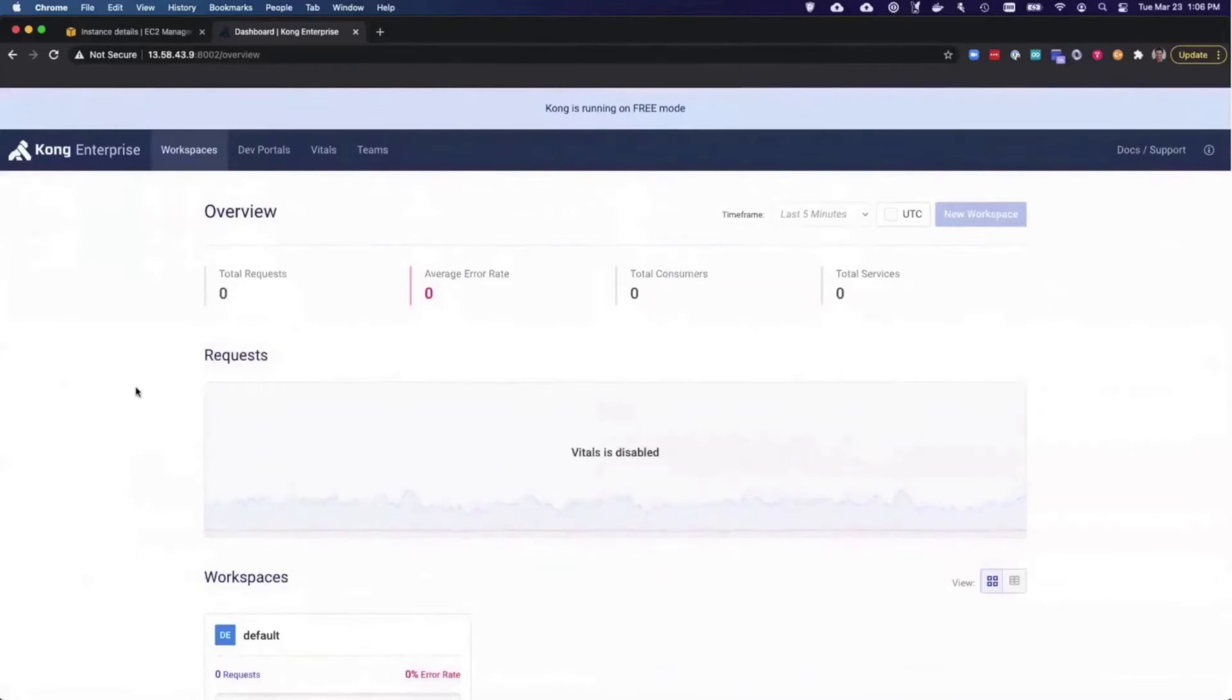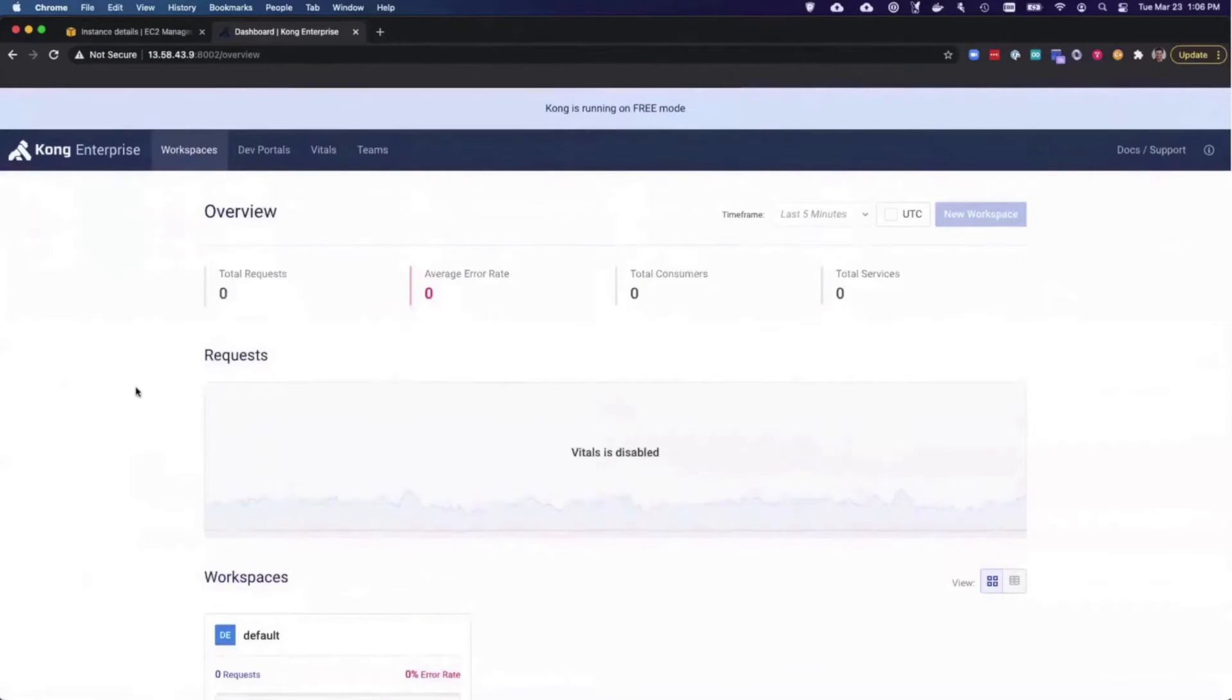Through the Kong Manager user interface, I can add services, routes, and plugins to Kong.